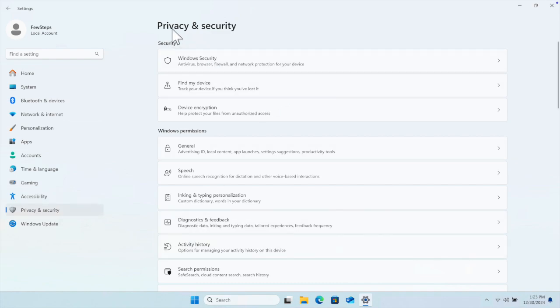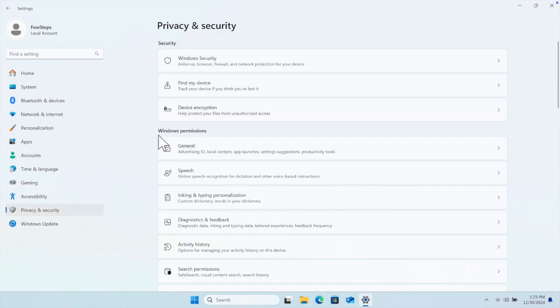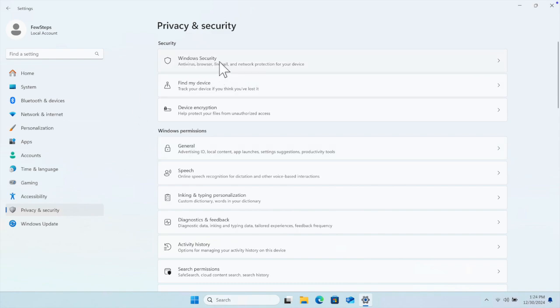On the top, you will find the Security group, and down below you will find the Windows Permissions group. To disable that antivirus, we just need to go to Windows Security.